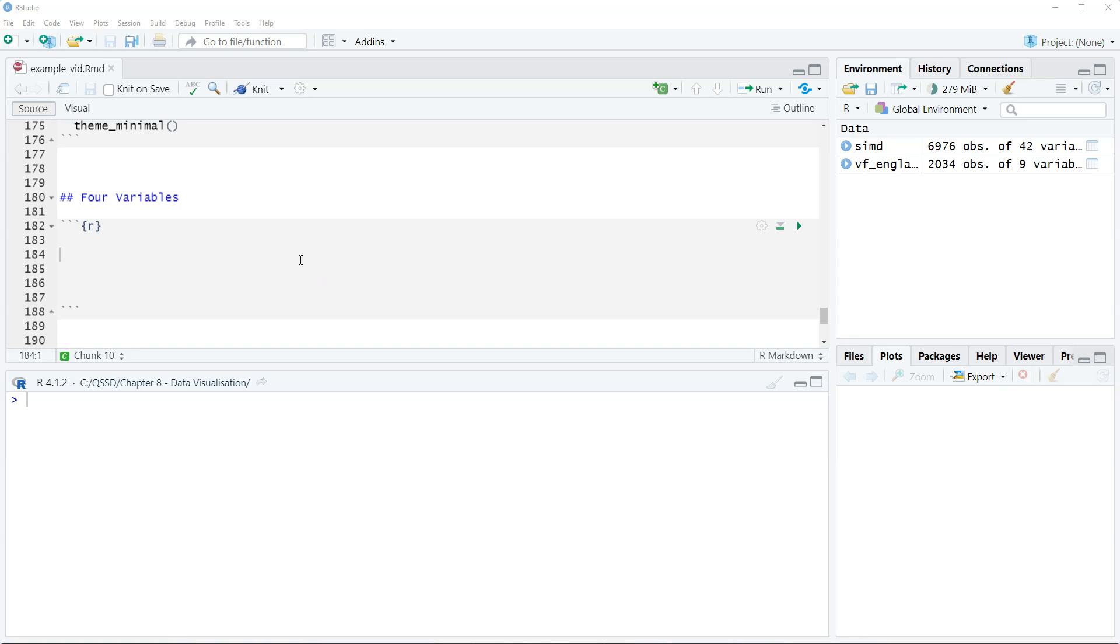Hi, this is Brian Fogarty and this is a video for chapter 8 of the book Quantitative Social Science Data with R, second edition.